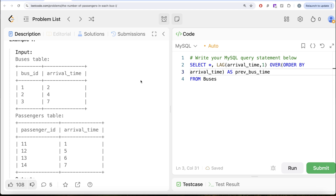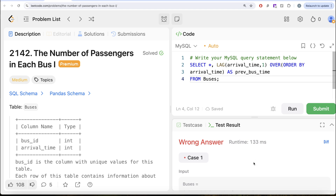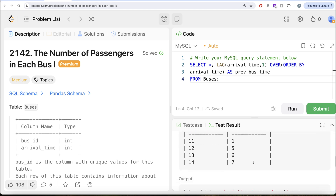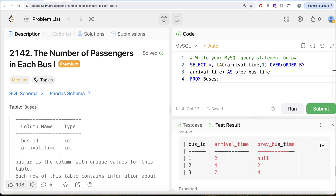Let me go ahead and run this and see what we get in our output. We have the current bus ID, the arrival time and the previous bus time. Since there was no bus before bus ID 1, it shows null. Then bus ID 2 arrived at 4, with the previous bus — bus ID 1 — having arrived at 2 seconds, and so on.